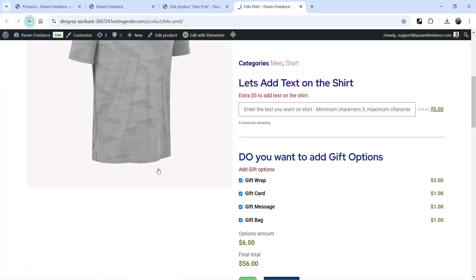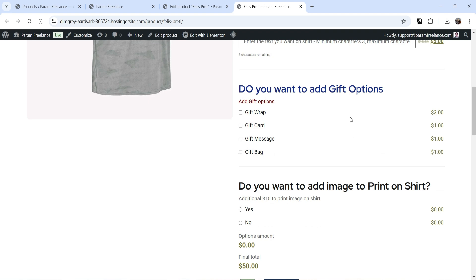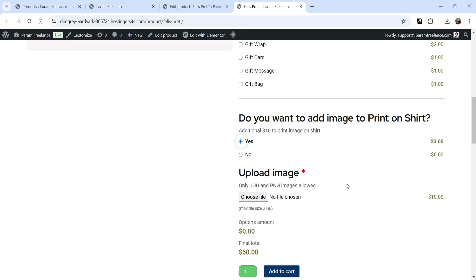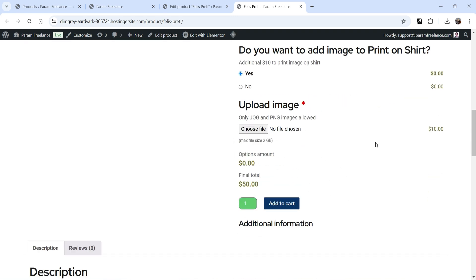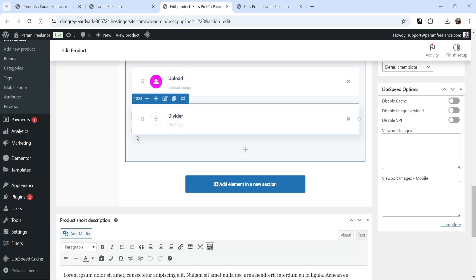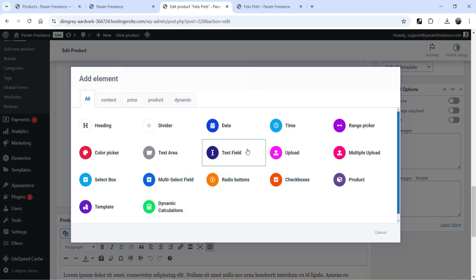Let's go back and refresh. If I select No, there's no change. If I select Yes, the upload image option appears with a ten dollar price. As soon as they upload the image, the price changes accordingly. Now let's add a divider and try some other options.